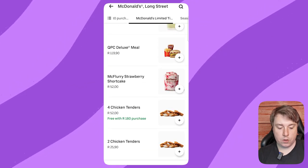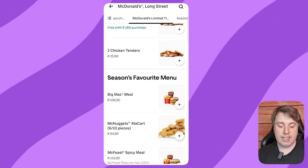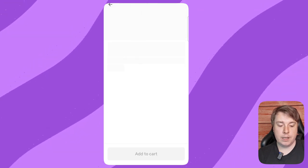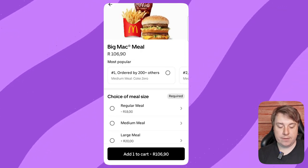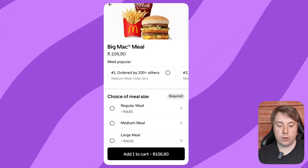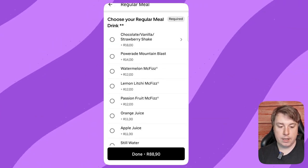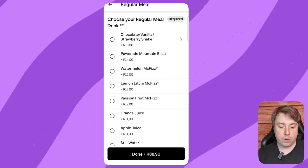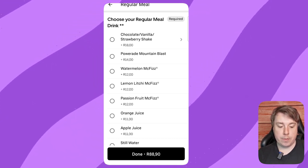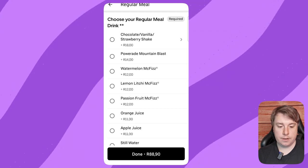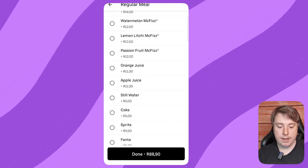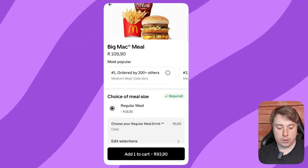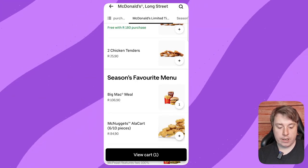Scroll down and select the Big Mac meal. Click on it and you'll need to customize your order. Choose a regular meal, skip anything you don't want, and tap done. Then choose a drink — for example, a Coke — and tap done again.